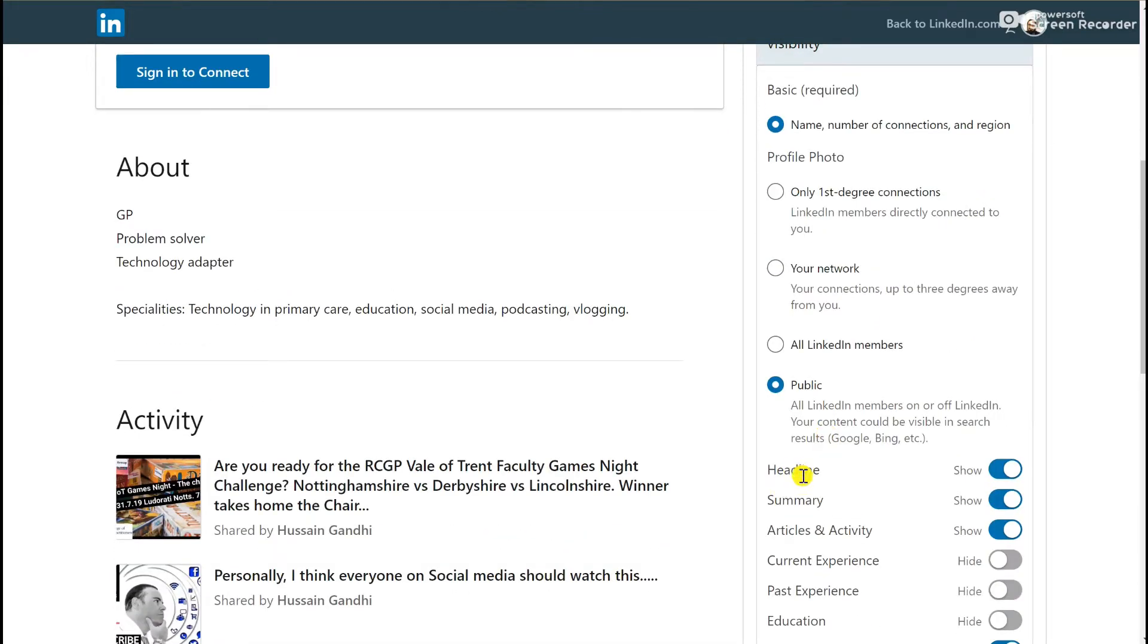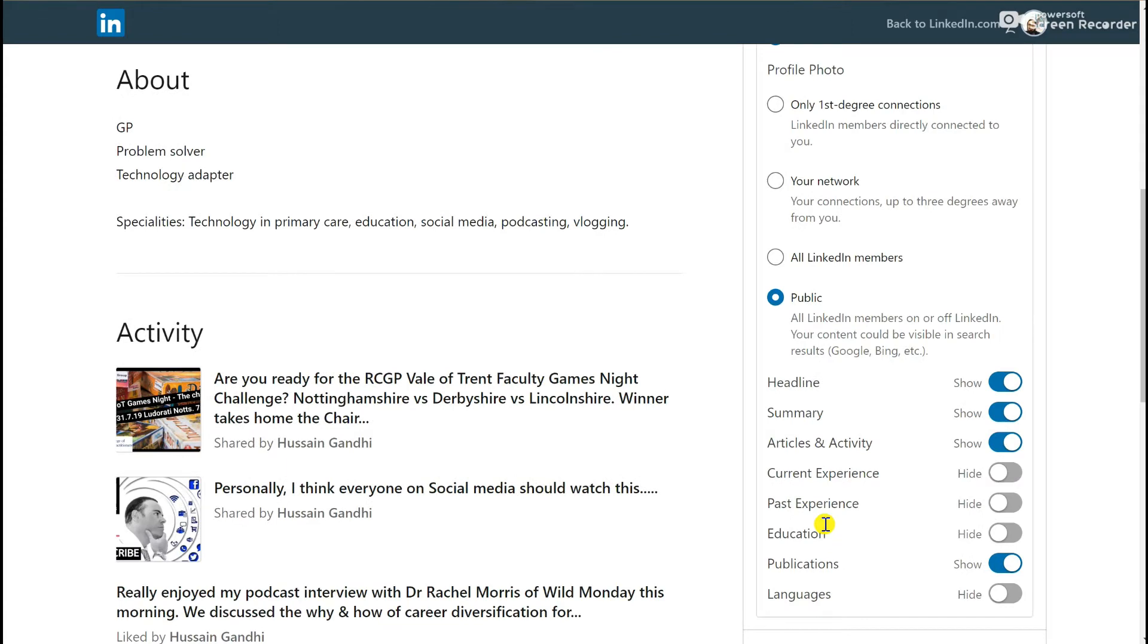It also shows information like my headline and summary, the activities that I do on LinkedIn, but as many of you can see, I haven't opted to share things like my current experience, past experience, and education, because I haven't really felt that's relevant for what I want to use LinkedIn for.